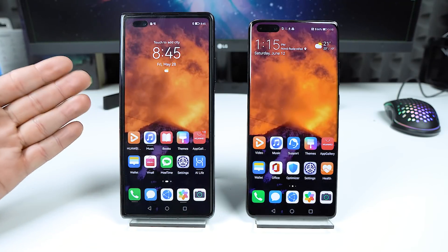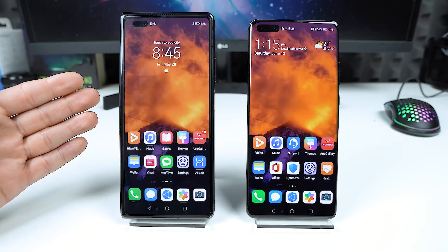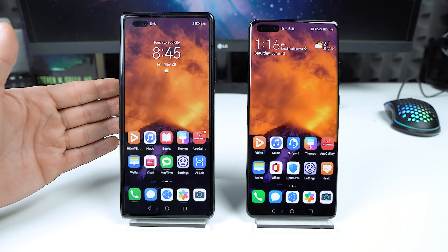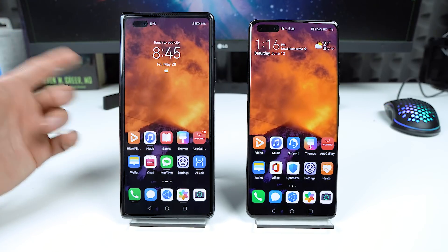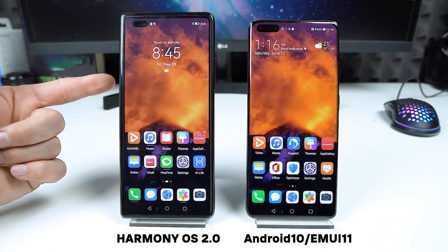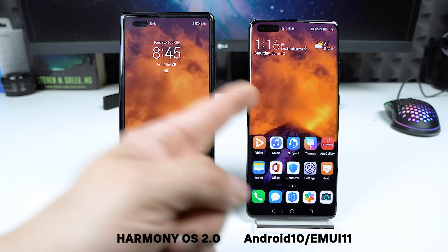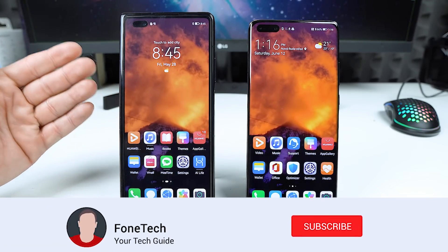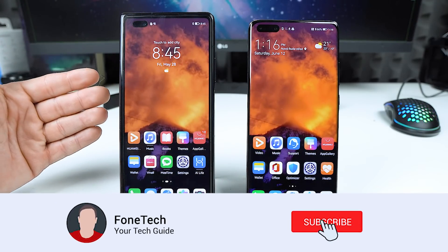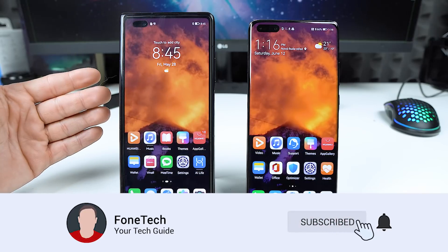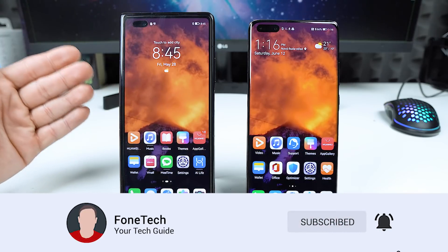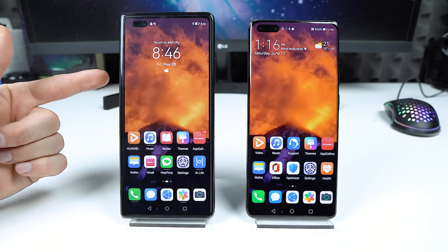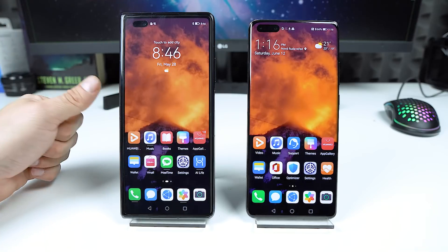Hey, what's up bros, it's Volta here. I hope everybody's safe and healthy. In today's video I'm going to show you the differences between HarmonyOS 2 and EMUI 11. Before we start, please subscribe to my channel if you haven't already for more content like this. Now let's go.